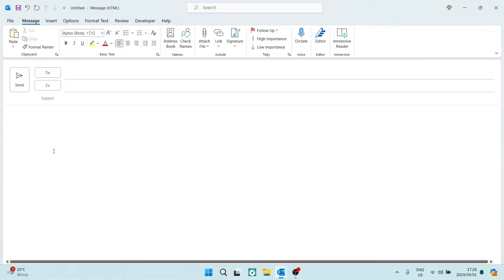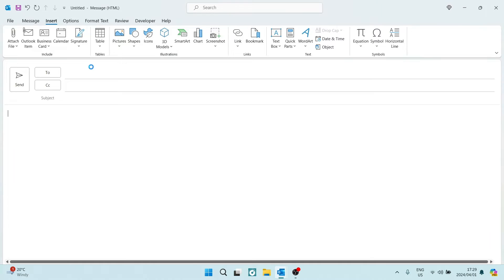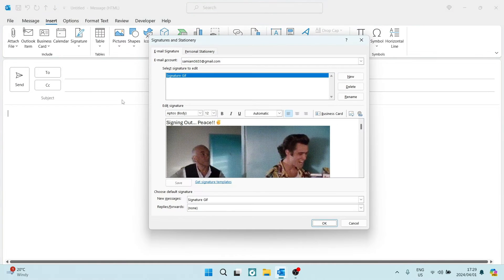So first of all, if you're going over to the top of your ribbon, you're going to tap on Insert, and here you can tap on Signature. Now, once you tap on Signatures at the bottom, you can create a new signature. This will open up a new window where you can create a new signature.